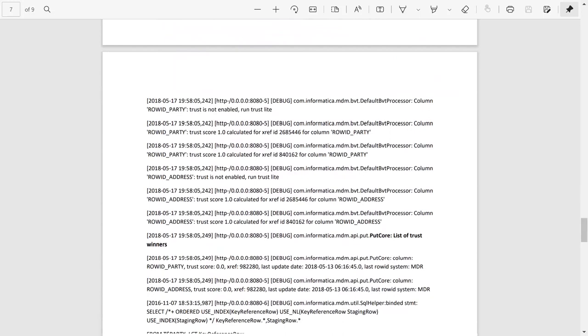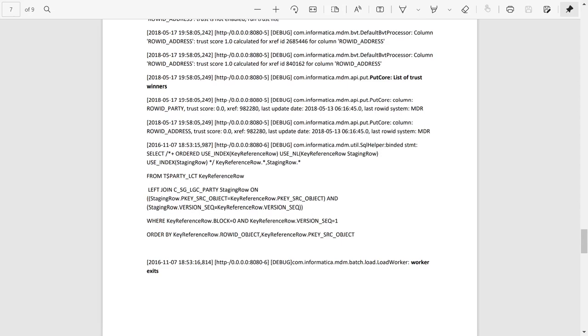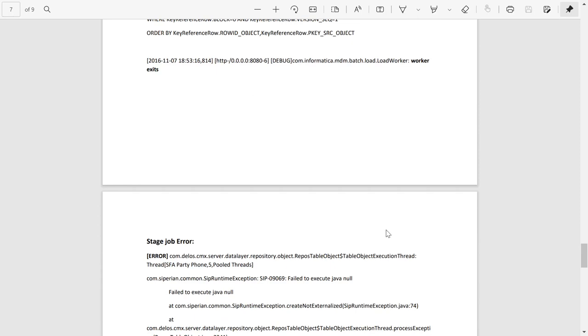If you face any error during stage job and load job execution, the error messages are printed in both hub and process server logs. I have collected a sample error message each for stage and load job. We have to check both hub and process server to debug.